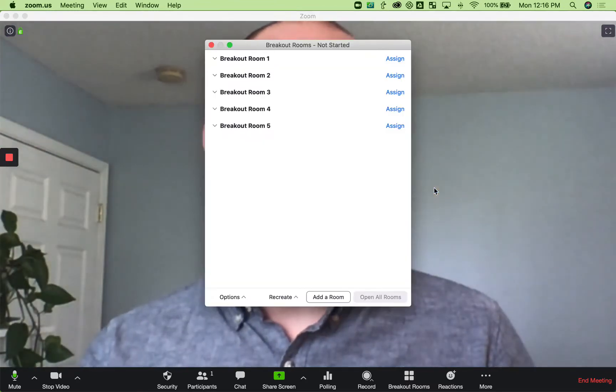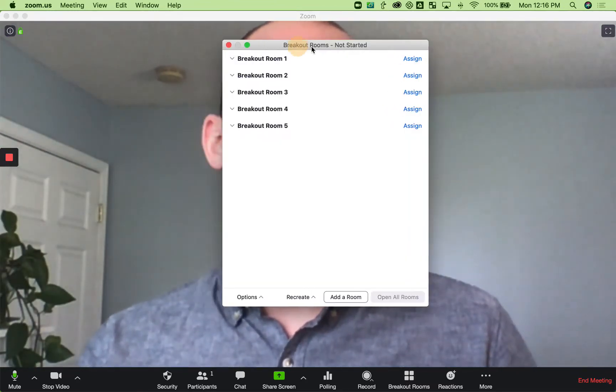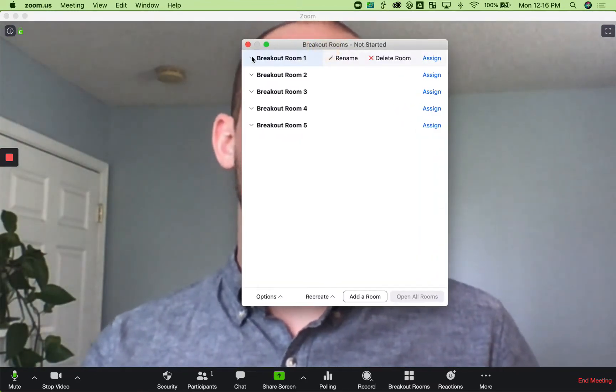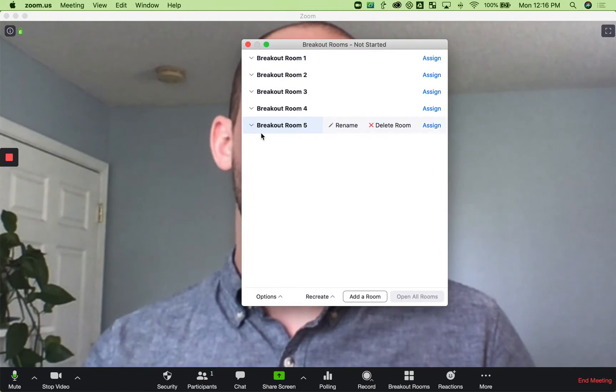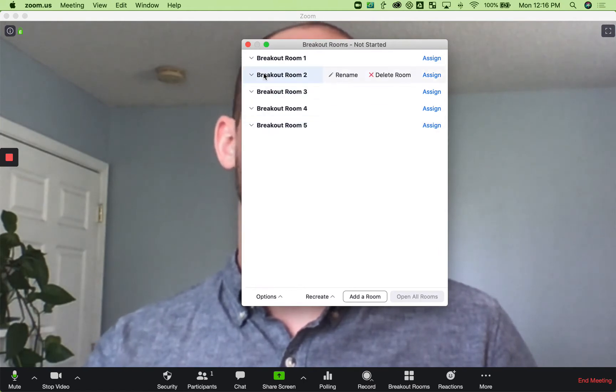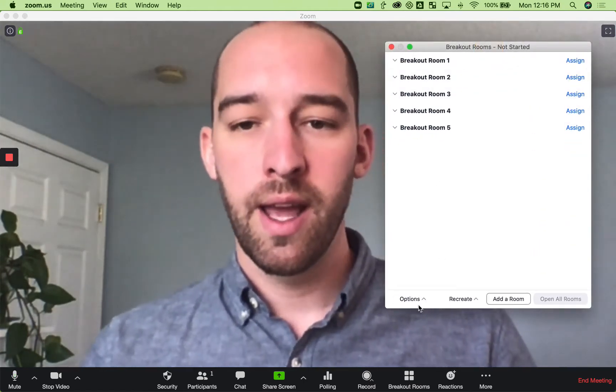You click create, and then it opens up a couple more options. You get to see your breakout rooms here. And if you have people on the call, it will show you who's there.